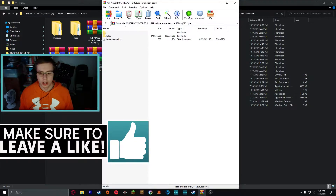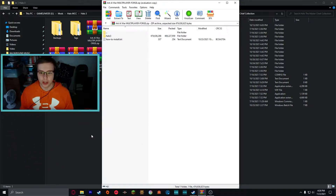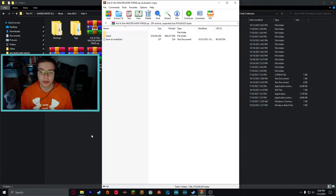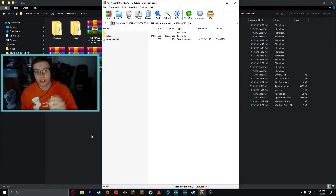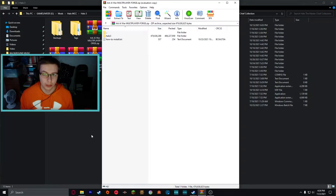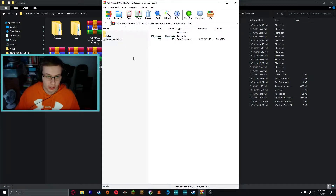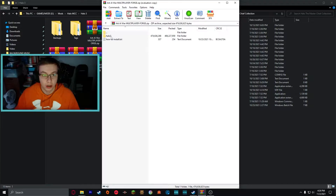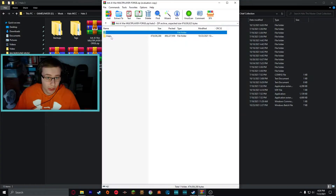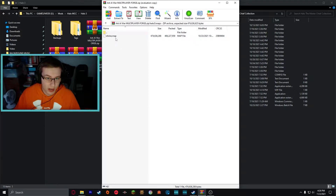You'll need WinRAR — just go online and type 'WinRAR download' and you'll find it, usually the top link. Double-click the zip file after installing WinRAR and it'll open. You'll see some files inside: a 'How to Install.txt' and a Halo 3 map folder. Click on that and go into the maps folder — you'll see 'shrine.map.'